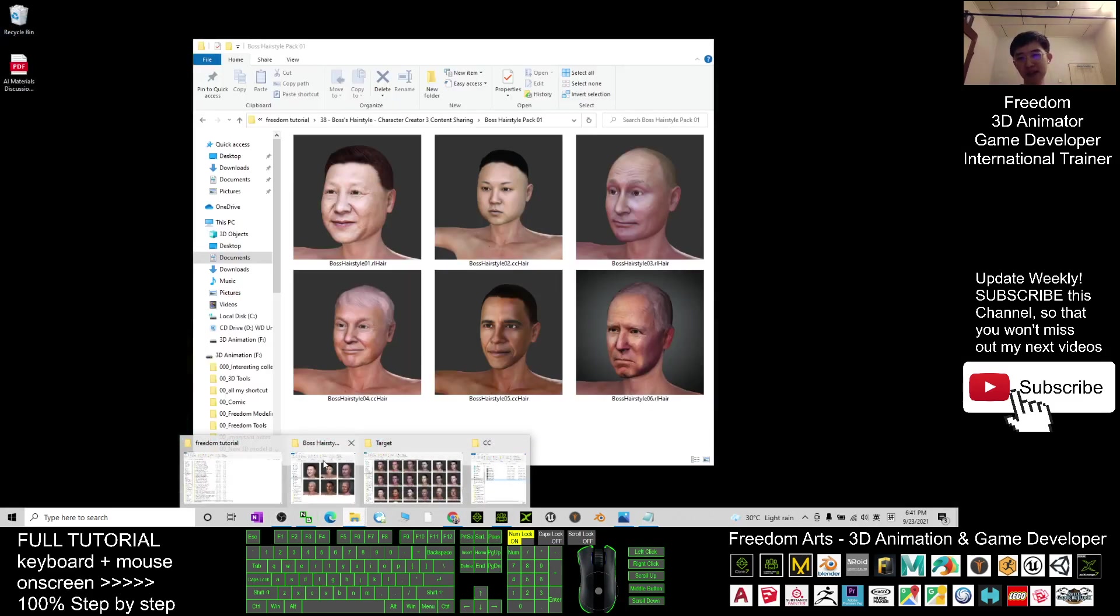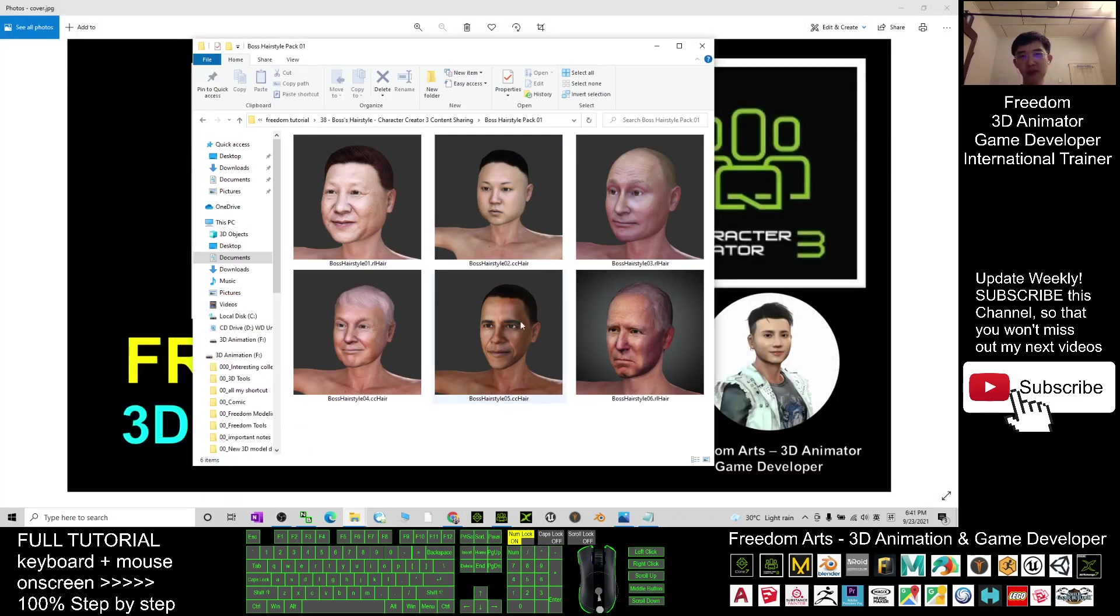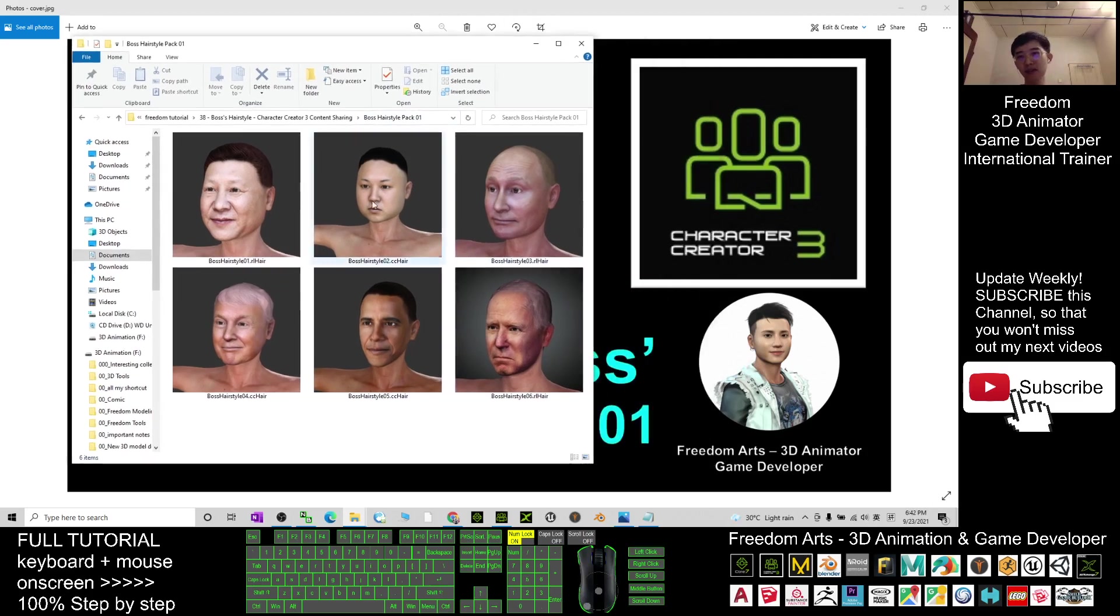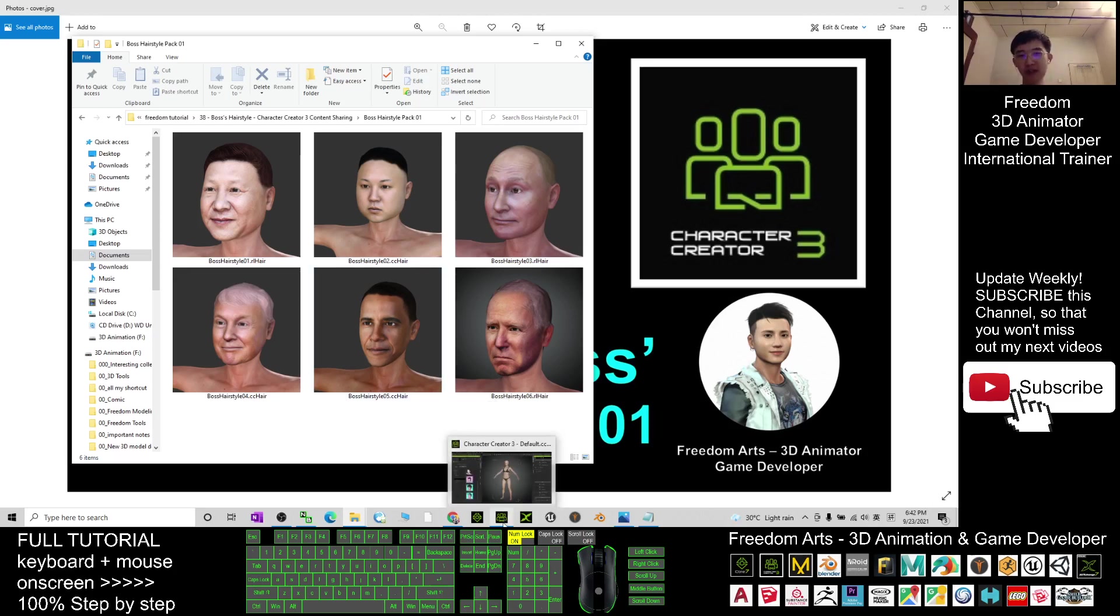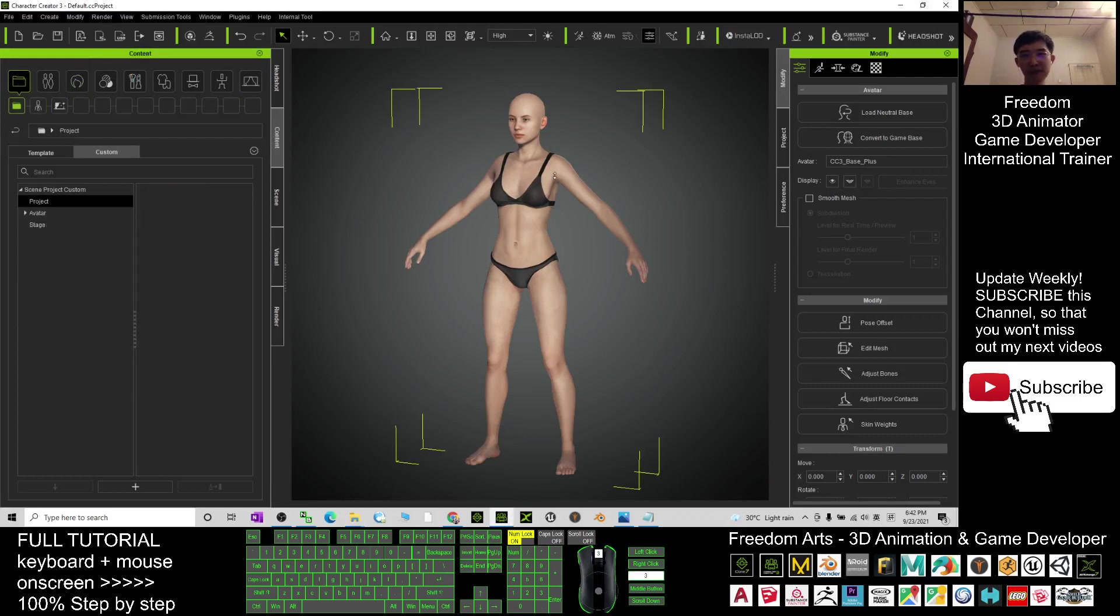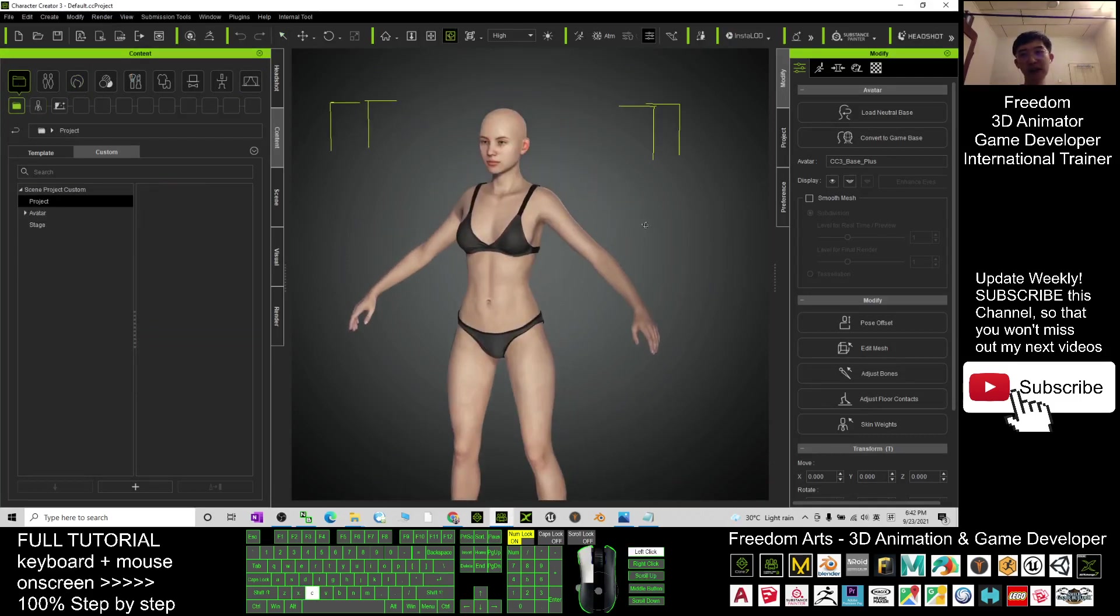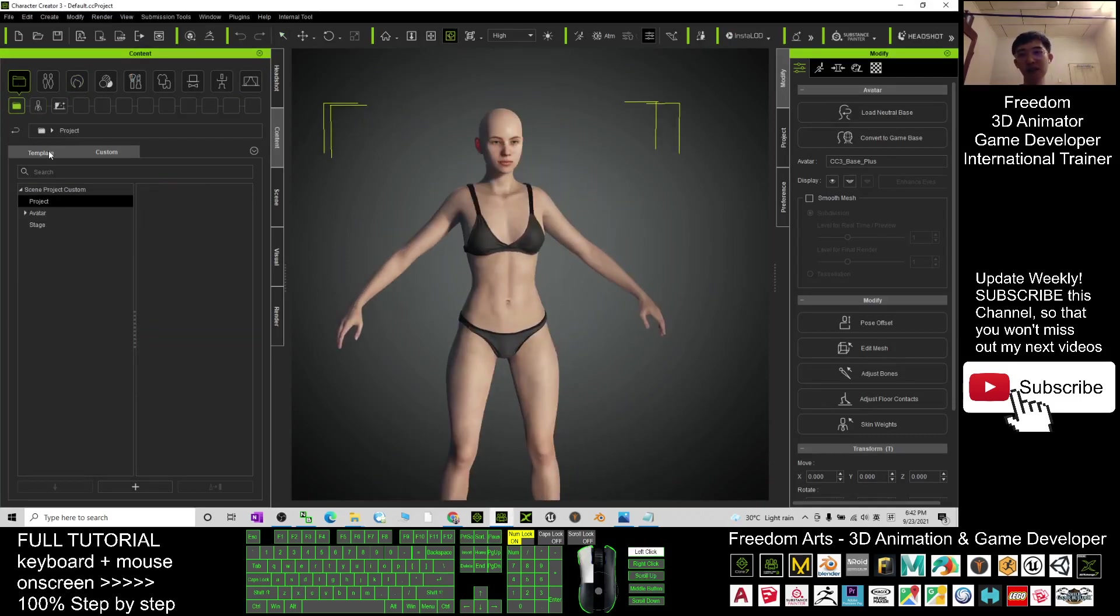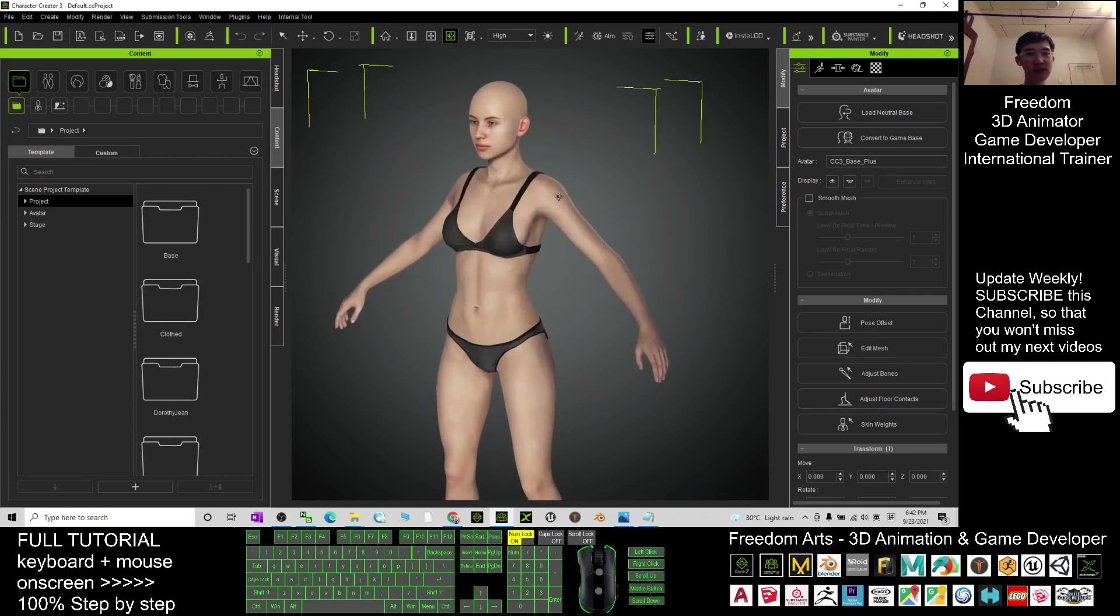So all this hairstyle you can just drag into your Character Creator 3. Just give you a very quick demo here. This is the default avatar of Character Creator 3.